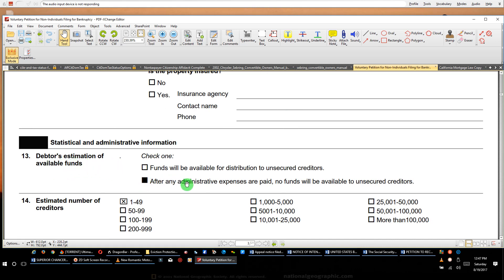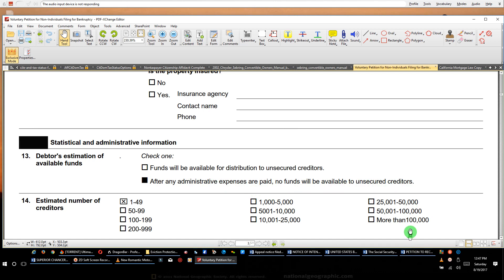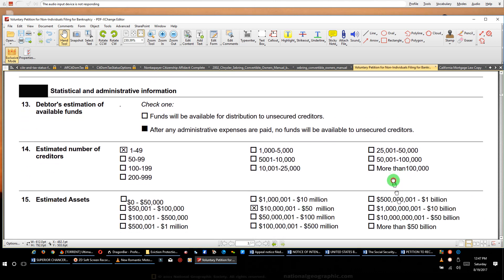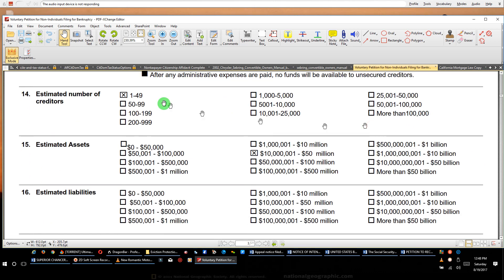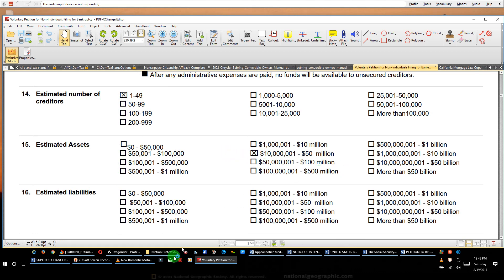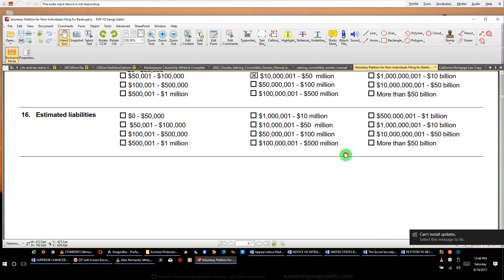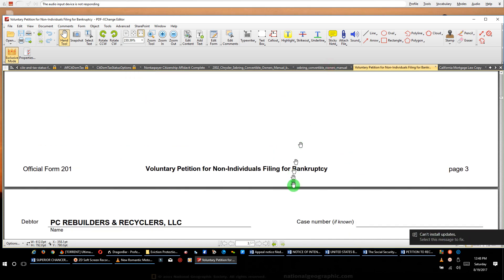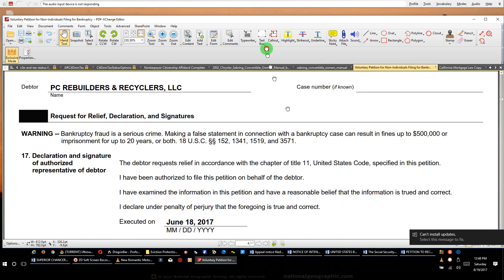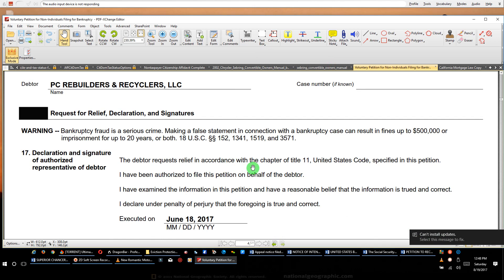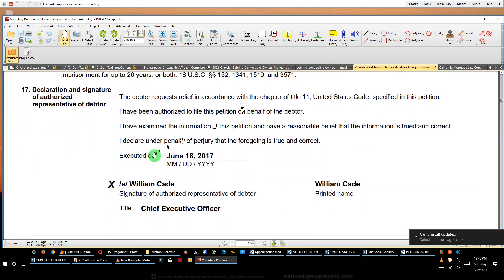Debtors estimated available funds after any administration expenses are paid. No funds will be available to unsecured creditors. That's what you're gonna check, just like they did. Number of estimated creditors: 1 to 49. Number of debt owed: 10 million to 50 million.